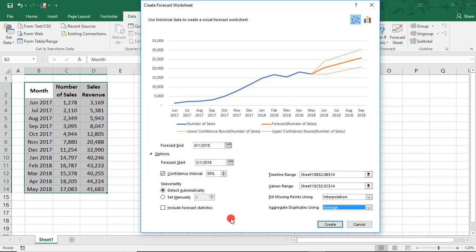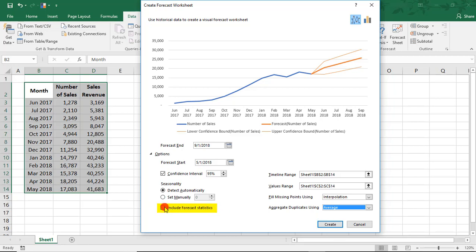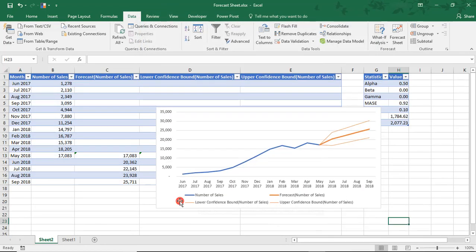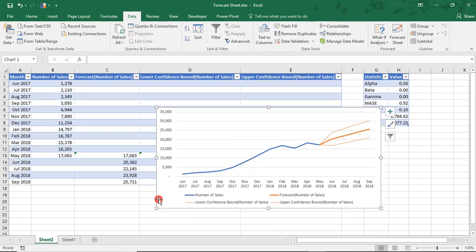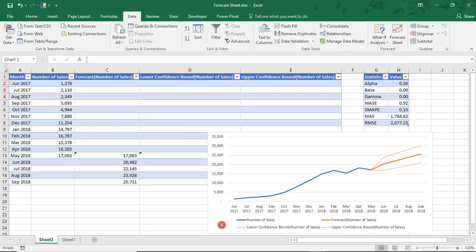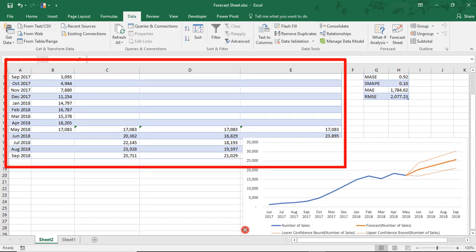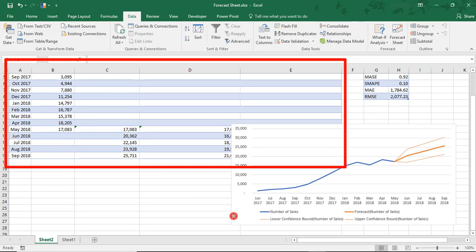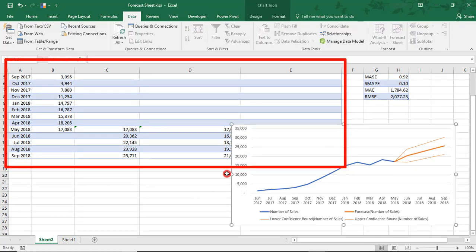When we click Create, this will create a spreadsheet to go along with our chart. You can select whether to include forecast statistics or not in that new sheet. I'm going to select it just so we can see what they are.